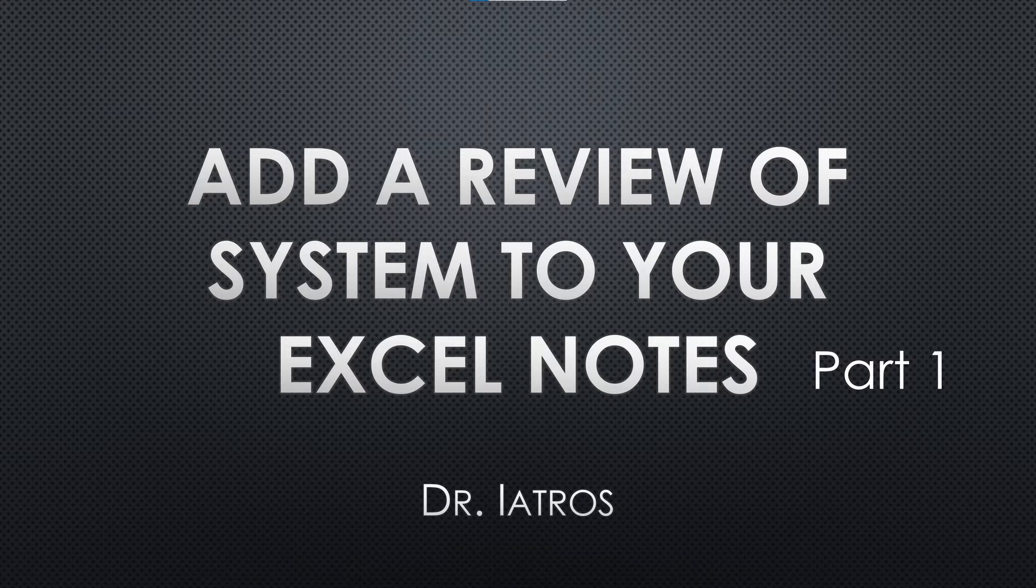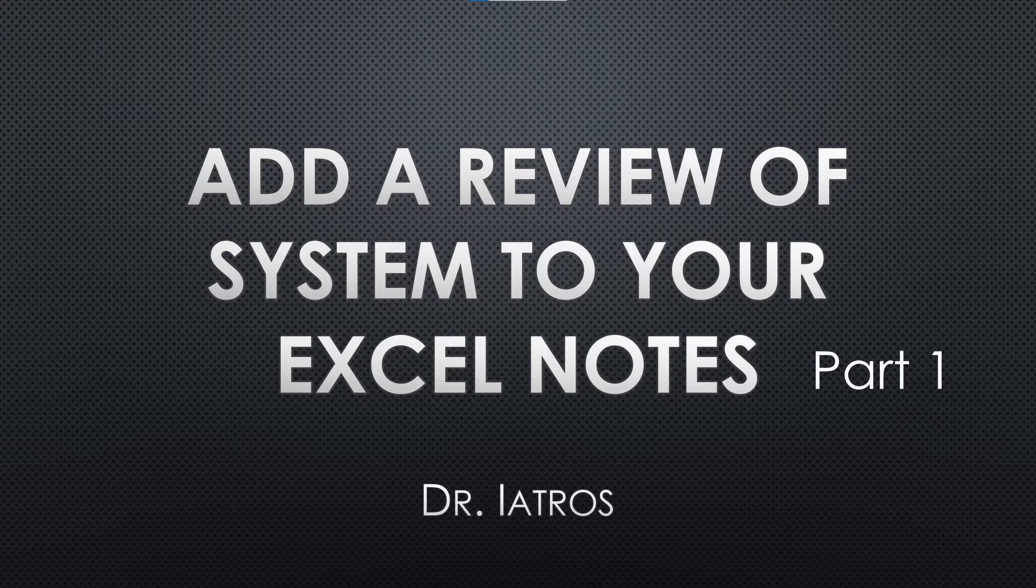With Excel or any other spreadsheet, I've been completely independent from all EMRs, so I don't need to change my workflow in different settings. Today I'm going to show you how to create a review of systems section for your note. Documenting a review of systems is very important, both for patient care as well as for billing and reimbursement.